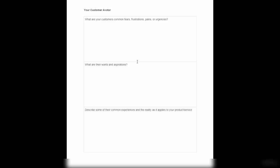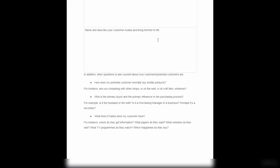What are their wants and aspirations? Describe some common experiences and the reality as it applies to your product or service. Do they have common irrational fears and fancies? Name and describe your customer avatar and bring him or her to life. Go through this document in its entirety so you know exactly who they are, their demographic - are they male or female, are they 20s to 30s, 30s to 40s, 50s to 60s. Once you understand that, every piece of writing, every funnel, and every email you produce will be much easier to target that person.